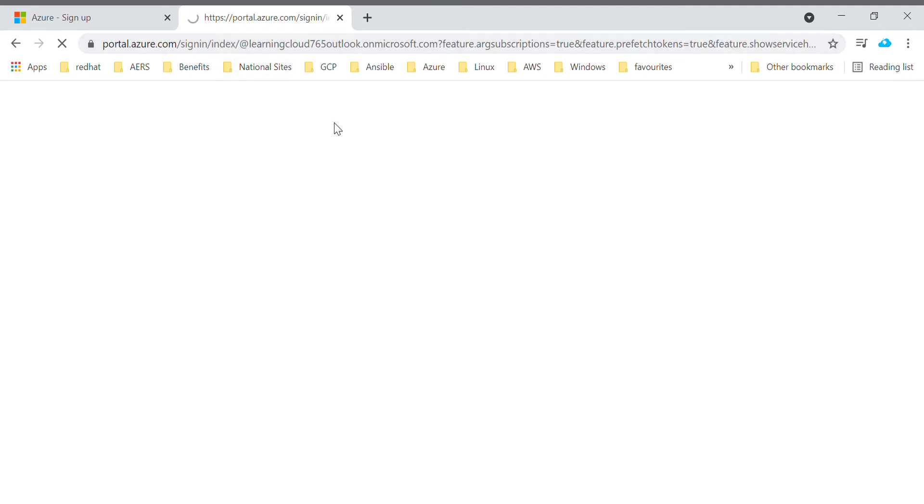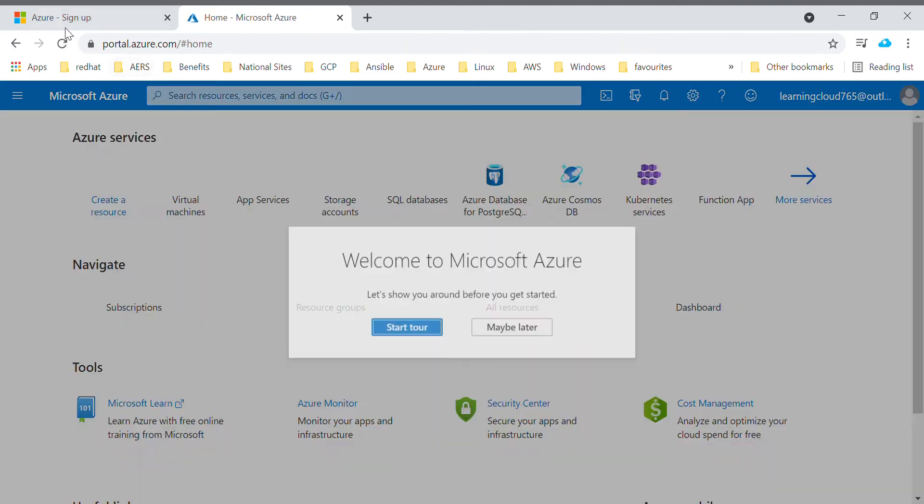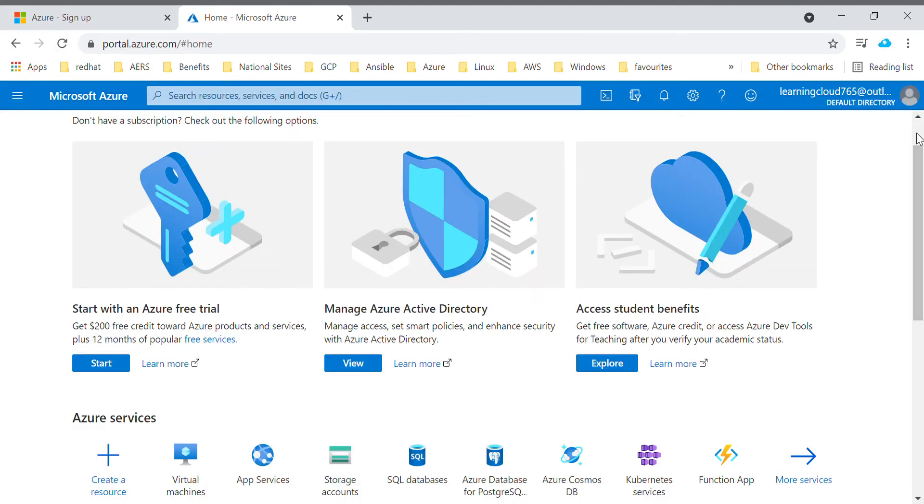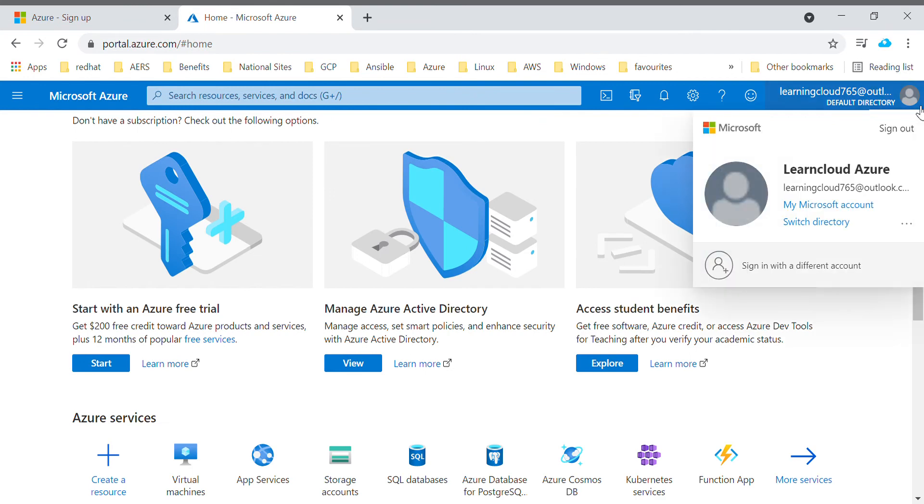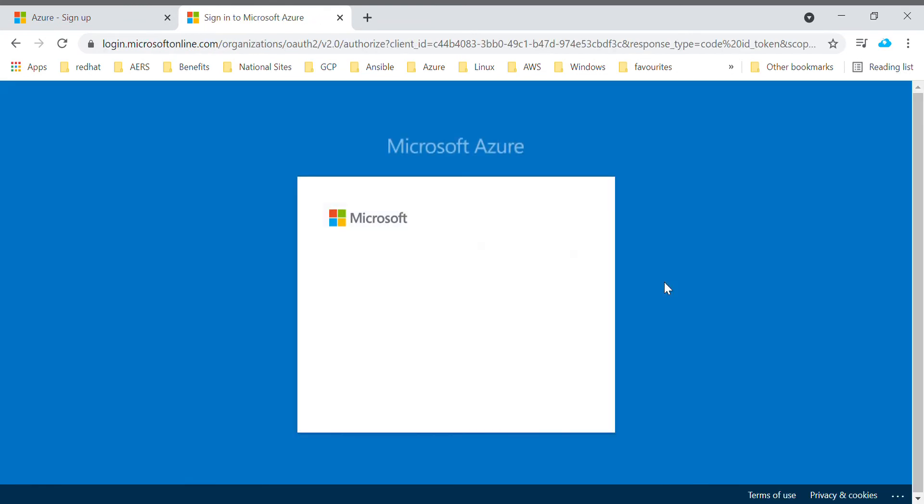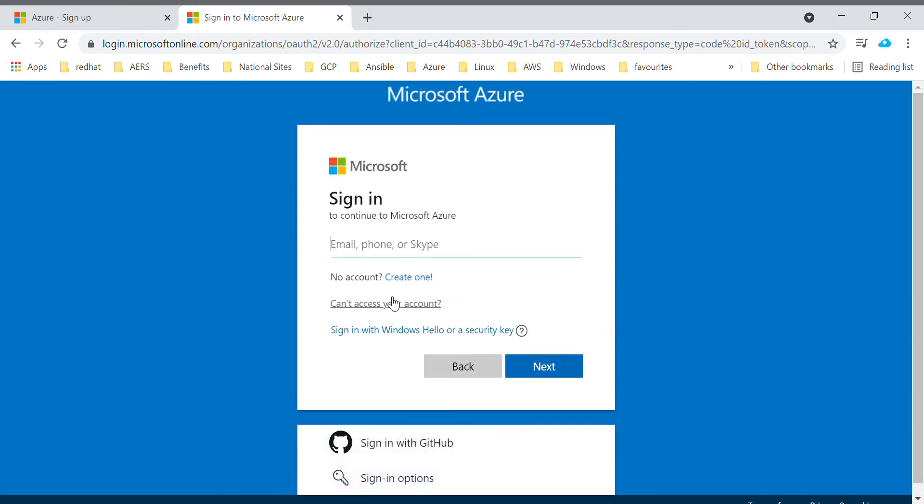Since I had logged in using the new email account which I created, let me just sign in with a different account, the account which I created for the free trial.